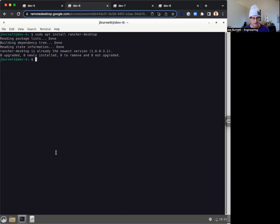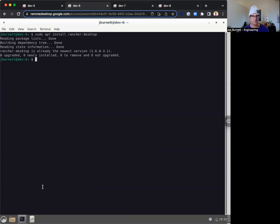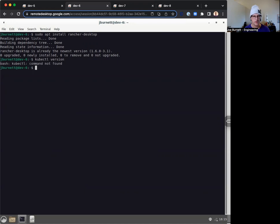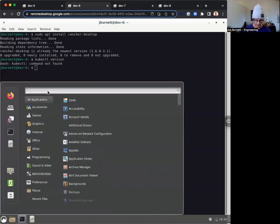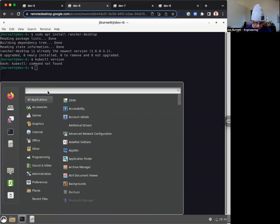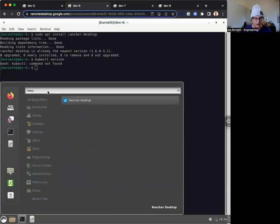What's the next thing that we need to do? We've got Rancher installed. We need to get it up and running. If I type kubectl version, I didn't have kubectl. kubectl is the command line in order to access Kubernetes. I don't even think I have the docker set up yet either. So I'm going to come here to Rancher Desktop.